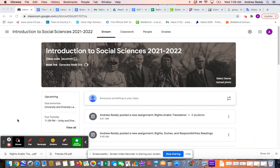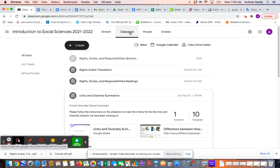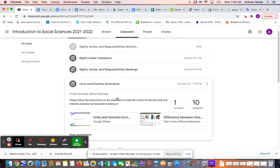Hello everyone. This screencast is designed to walk you through the steps of completing the Unity and Diversity Summative Assessments. Once you are on the classroom page, please go to Classwork. You're going to find an assignment called Unity and Diversity Summative.